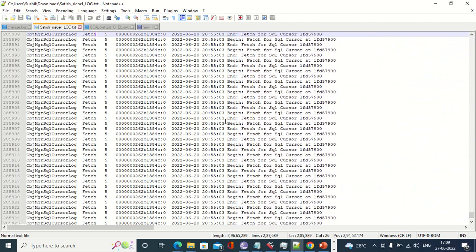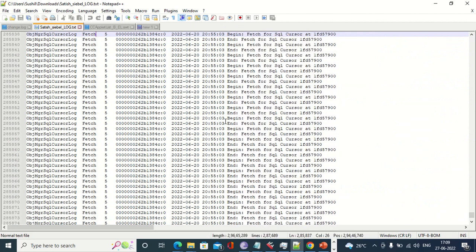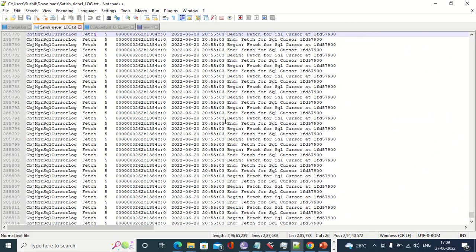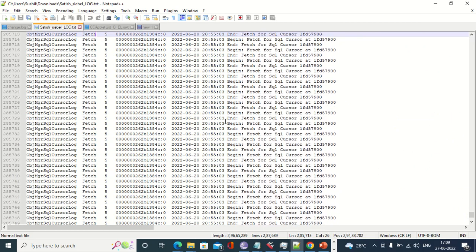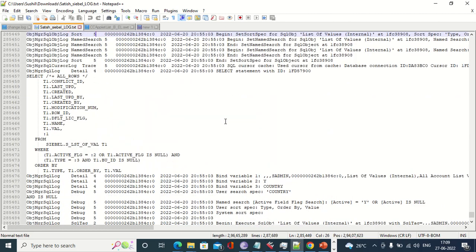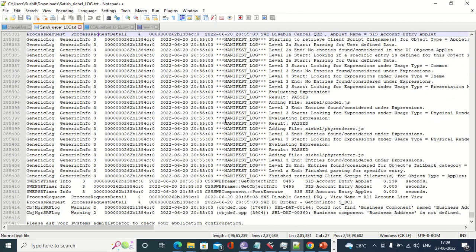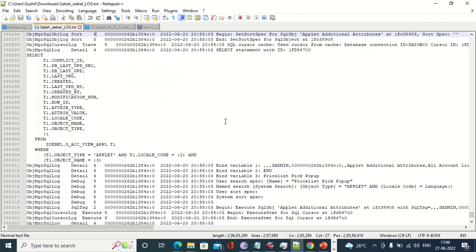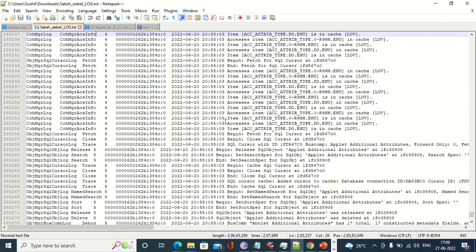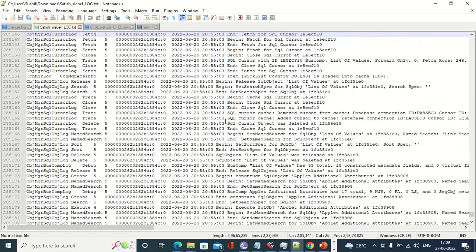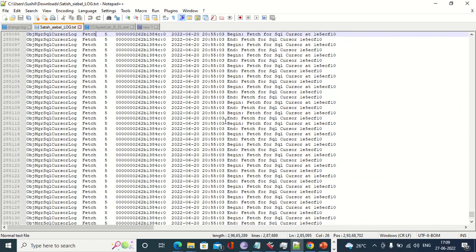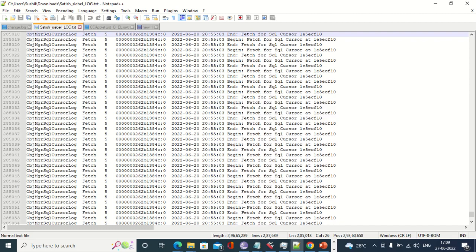Now assume I need some other column value not currently in the UI. How can I fetch that extra column? That is where we make a field 'Force Active' — so that particular column gets added to the SQL statement. If I need 22 columns instead of 20, I can do this.